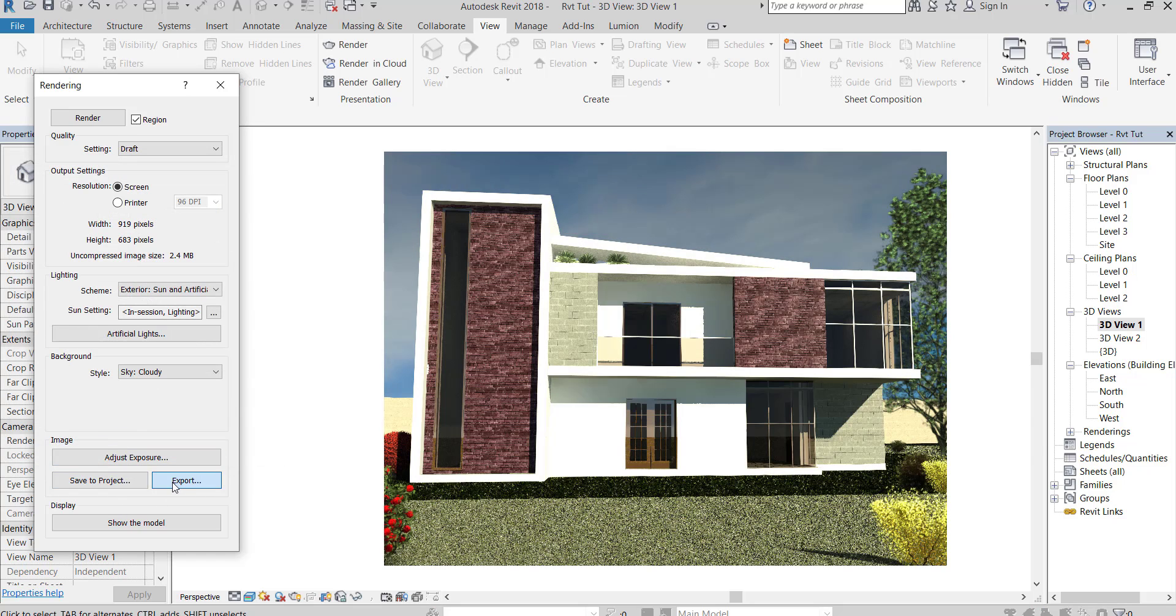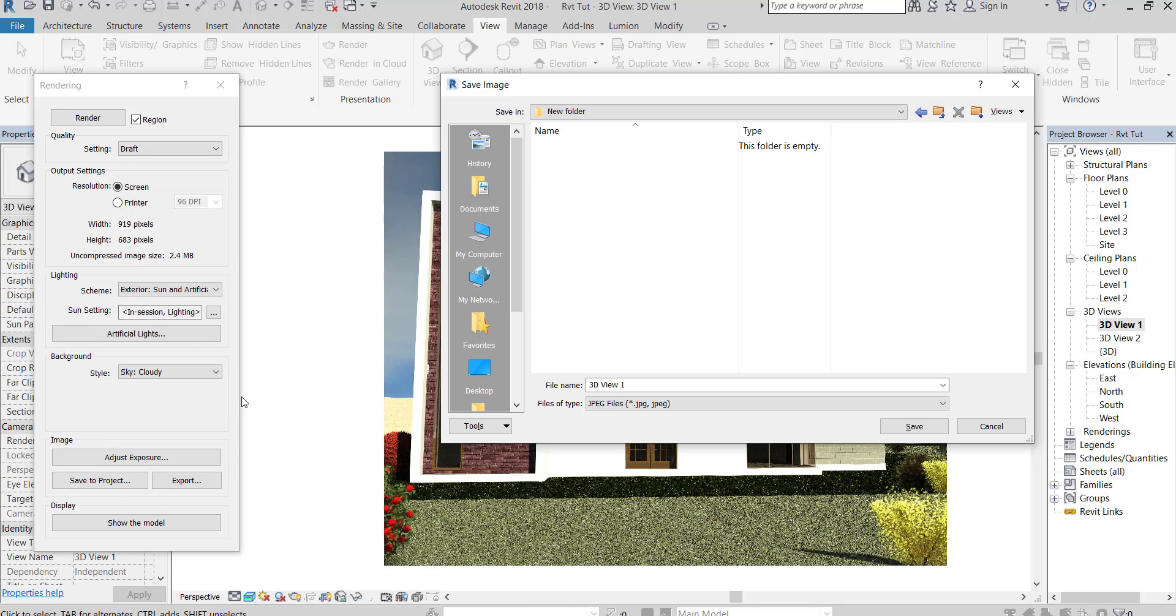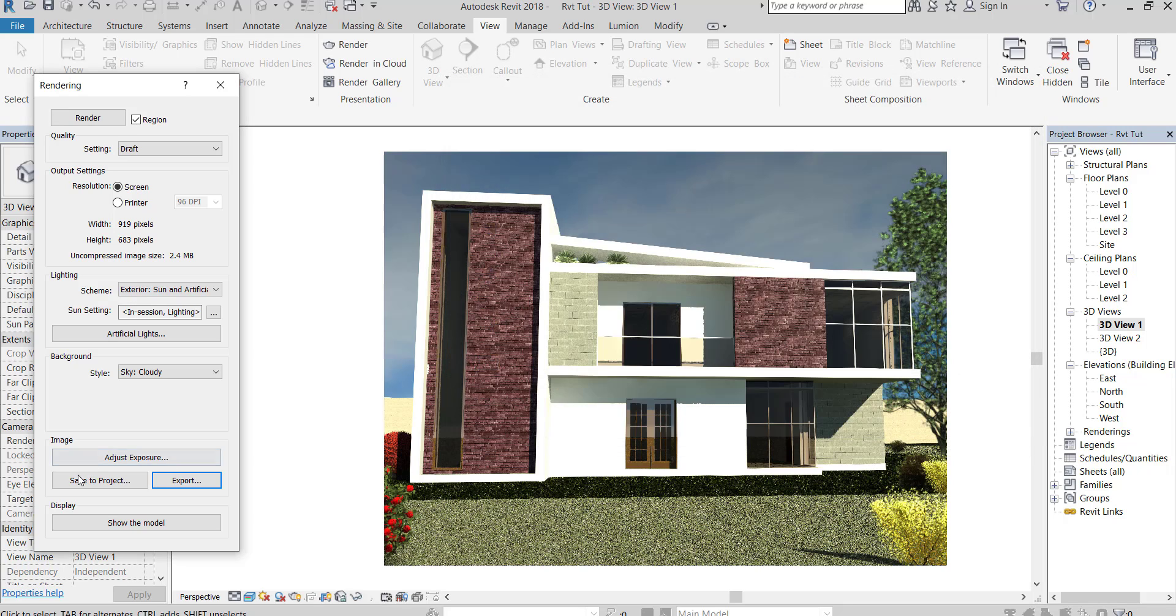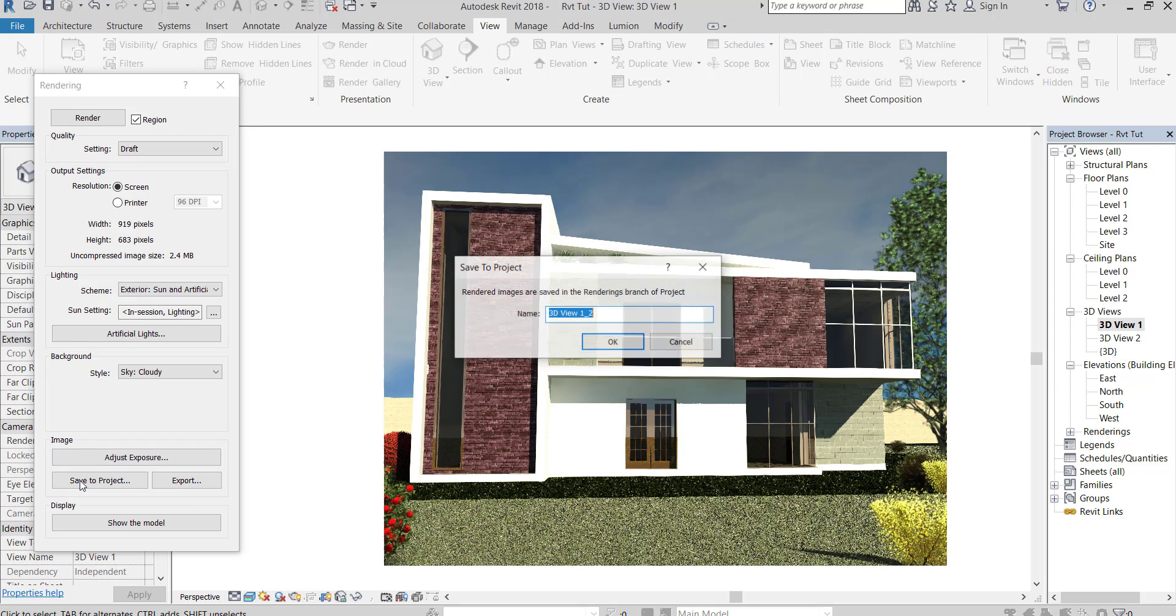Export your image to any folder. You can save it in your project too.